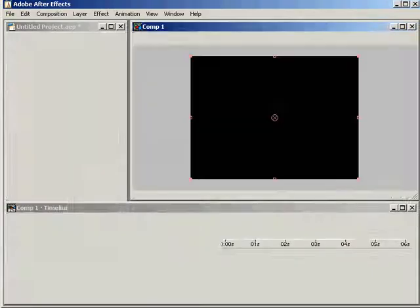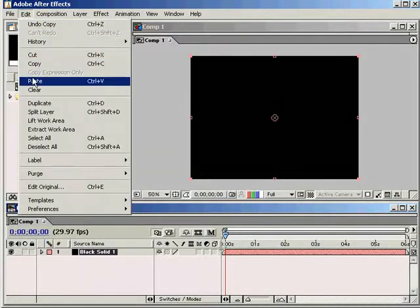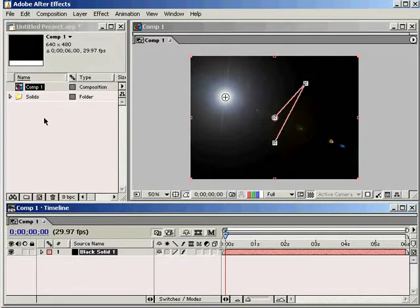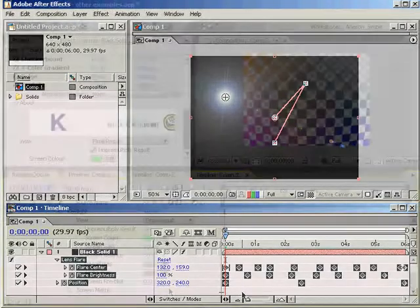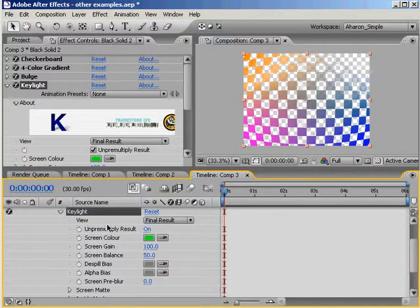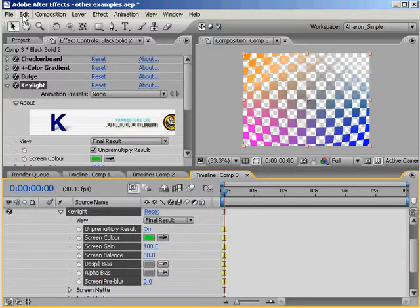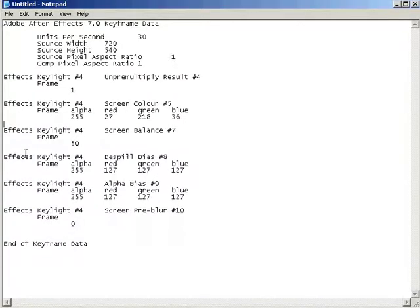Next, in After Effects 6.5, I'll select this solid layer and choose Edit Paste. If we hit U to reveal all keyframes, as you can see the data and keyframes have all been added. One last note: when After Effects 7 was released, some of the effects were updated, and because of that, in some cases new parameters or properties have been added into those effects. If you run into that problem, you'll need to figure out what those parameters are and remove them from the text as well. Otherwise, you'll get an error message when you try to bring that data into After Effects 6.5 or lower.